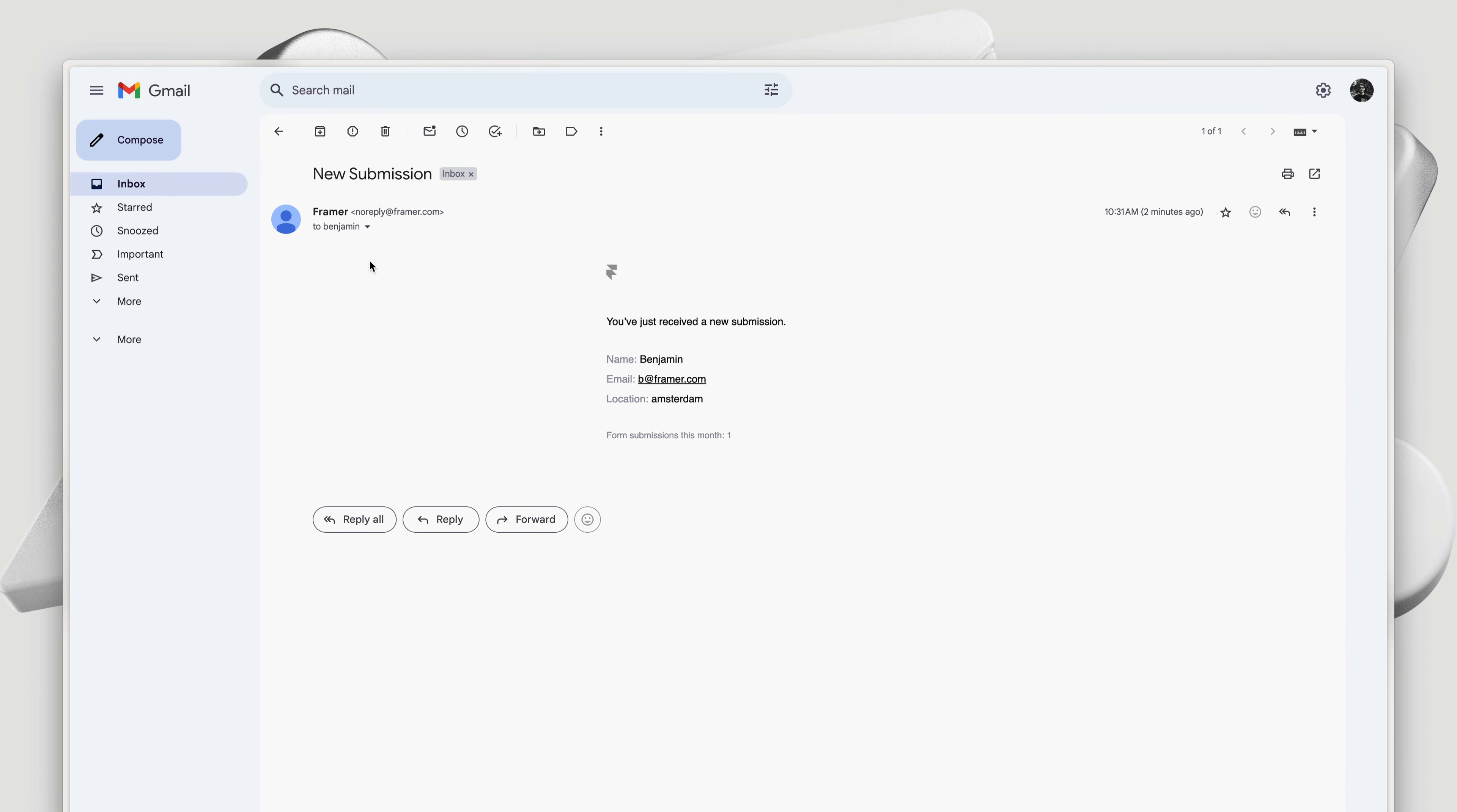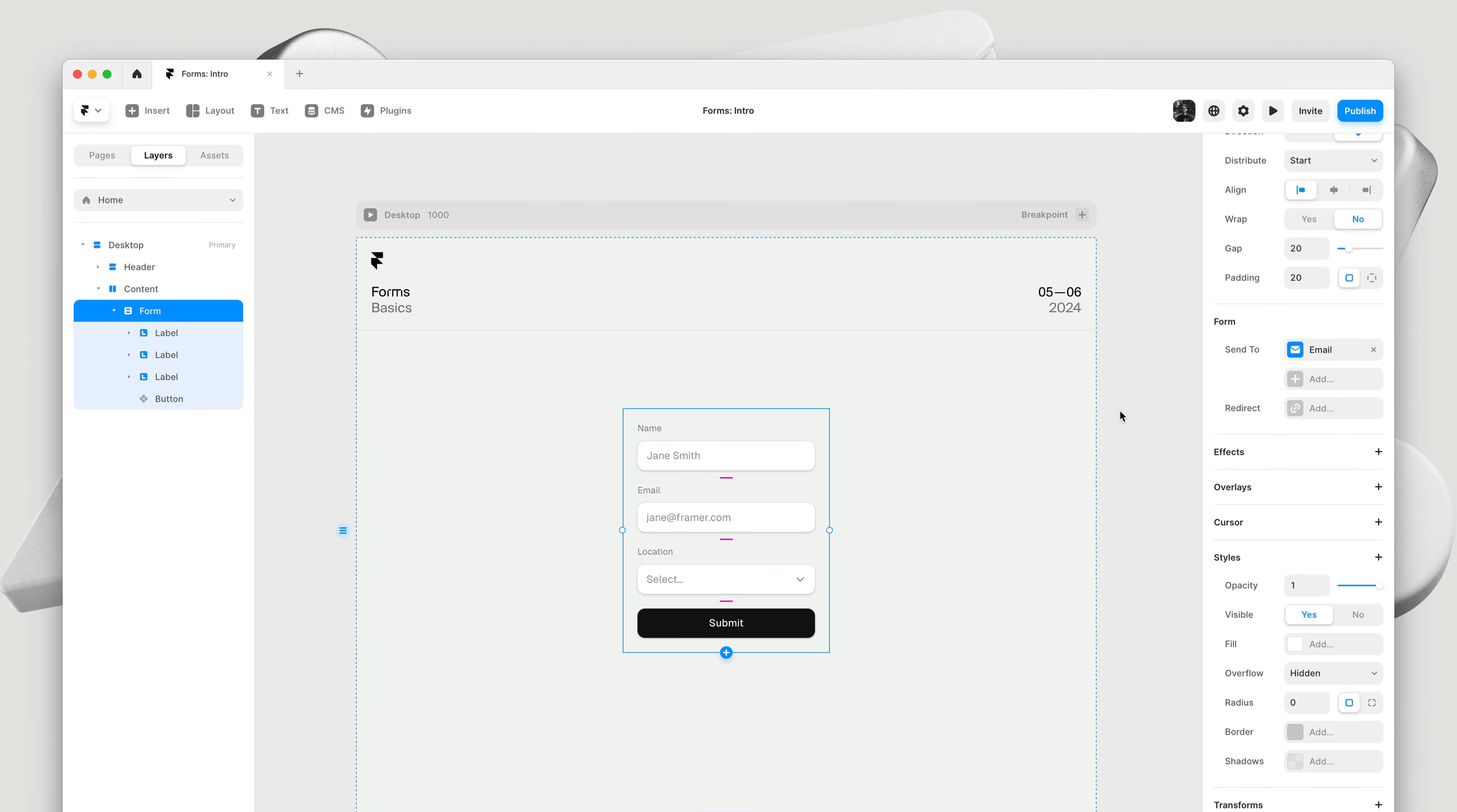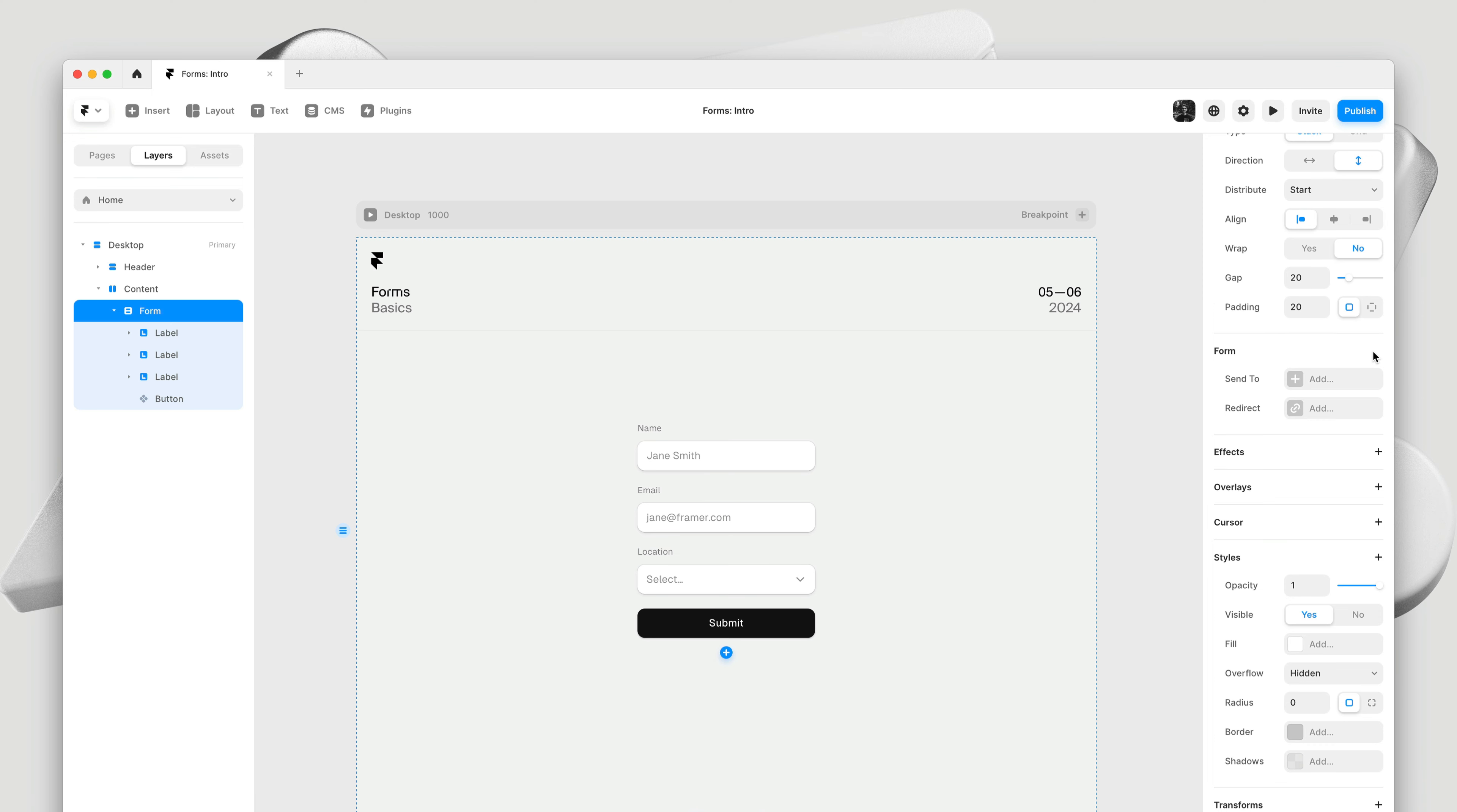This is the email Framer will send me anytime I get a submission on a form on my site. With all of the messages customizable and the data presented in a neat list. We support multiple destinations, so you can send your data to multiple places at once. But for now, let's remove email and have a look at connecting it to Google sheets.